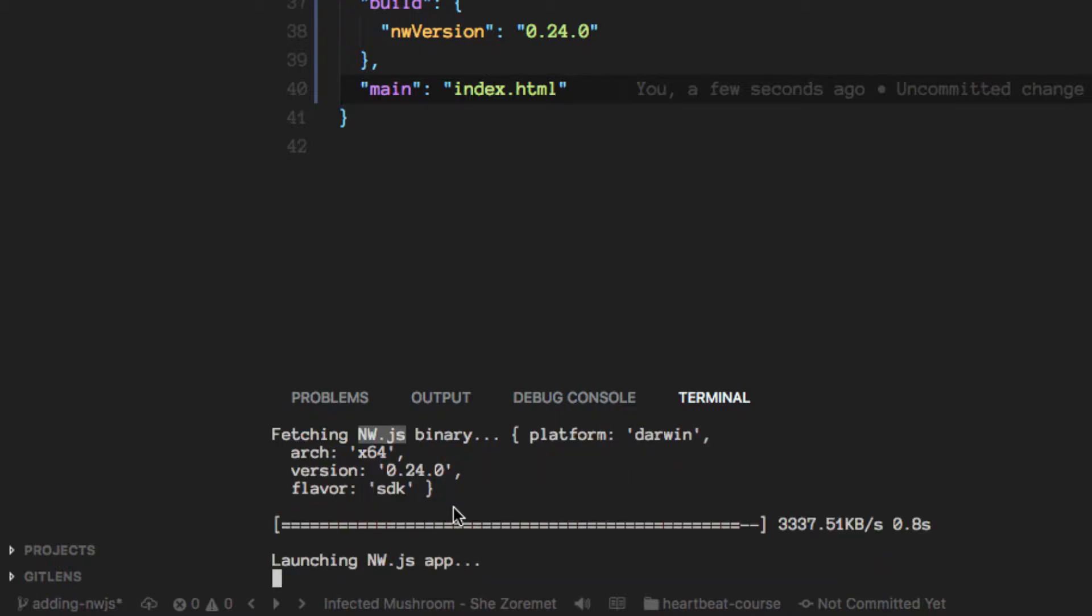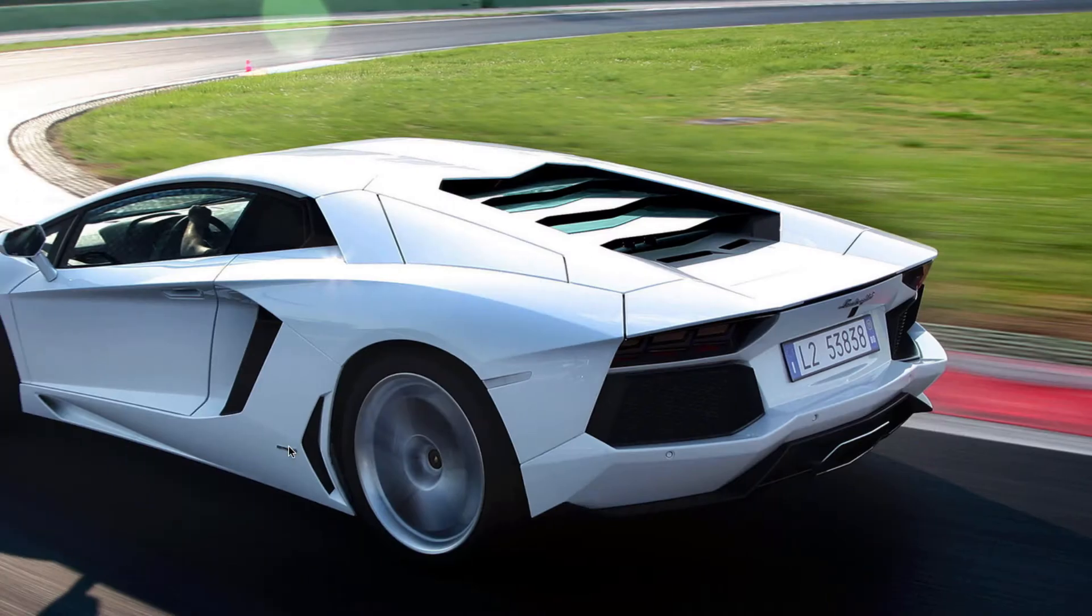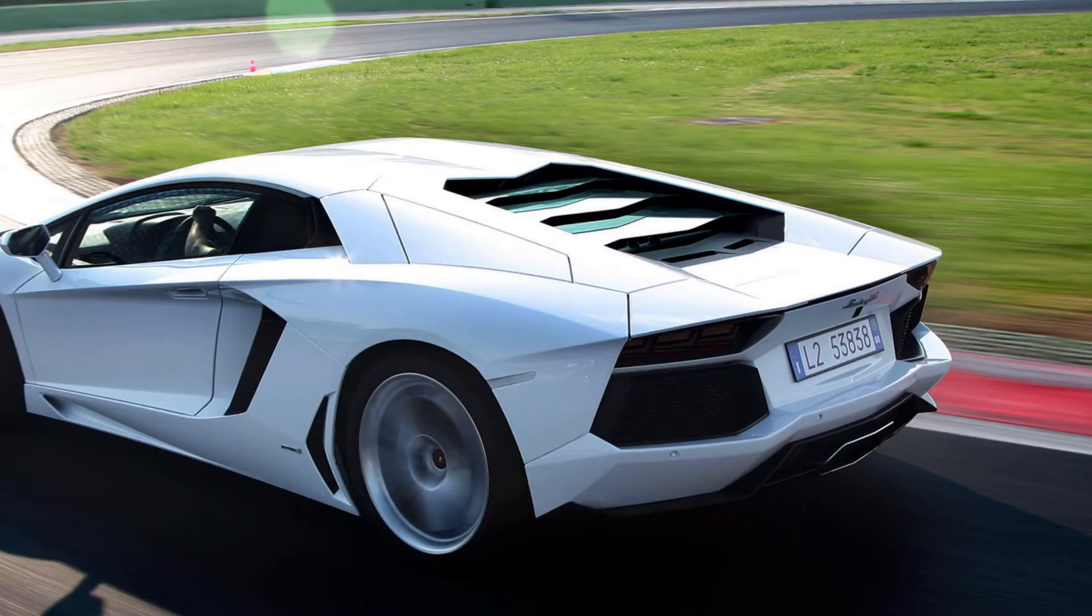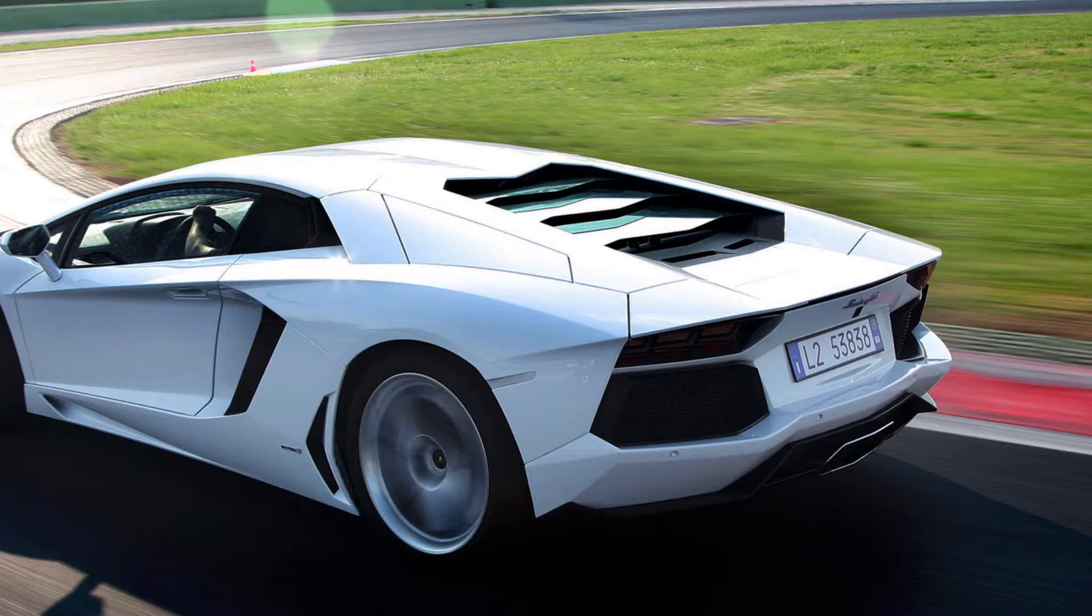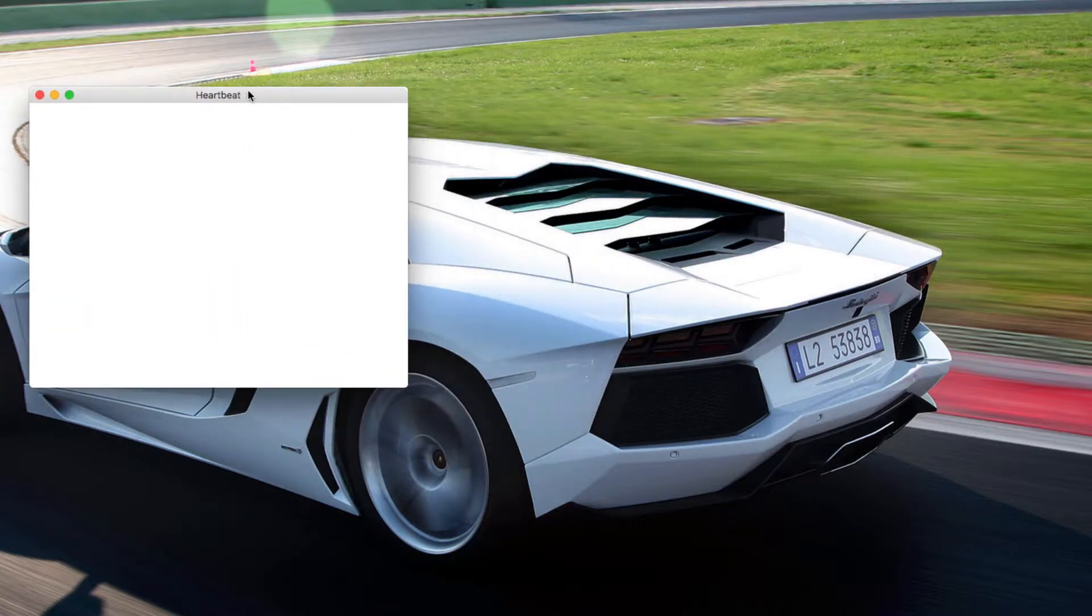And once that's done it will launch the app. It actually did it on my other screen. So let me share that with you.